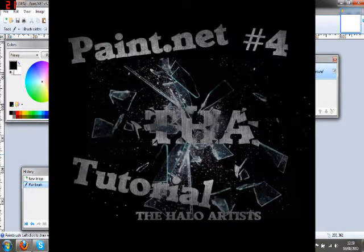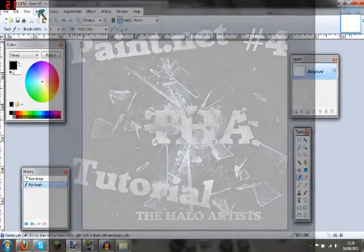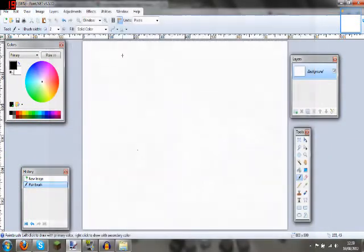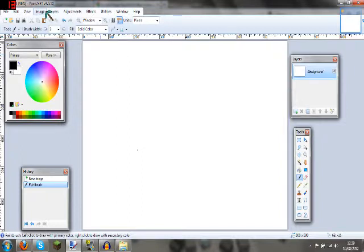Hi guys, Max from the Halo Artists here, and today what we're going to be doing is lightening and darkening photos or pictures. And this basically merges photos together and makes them look neat.